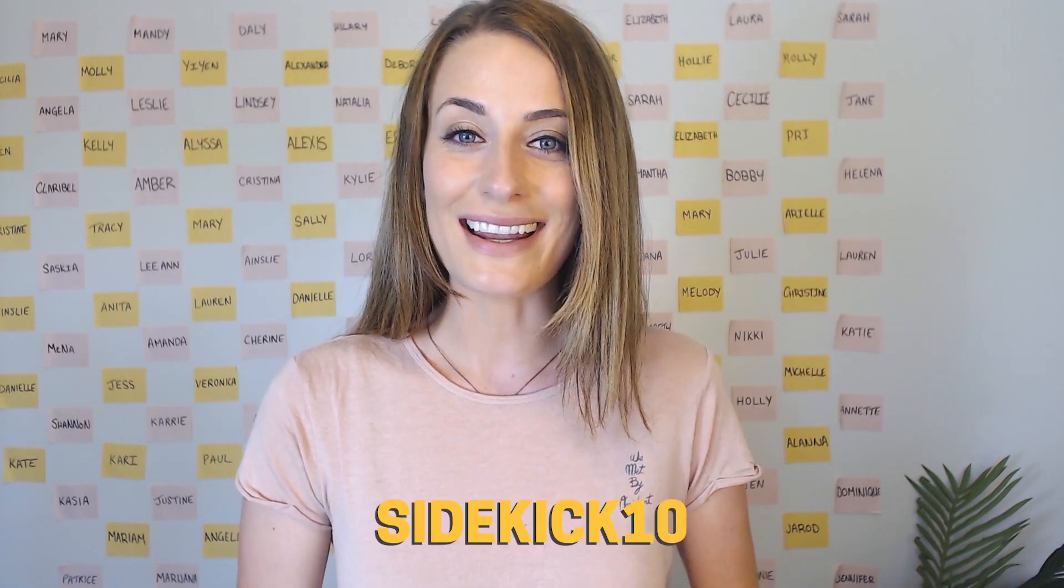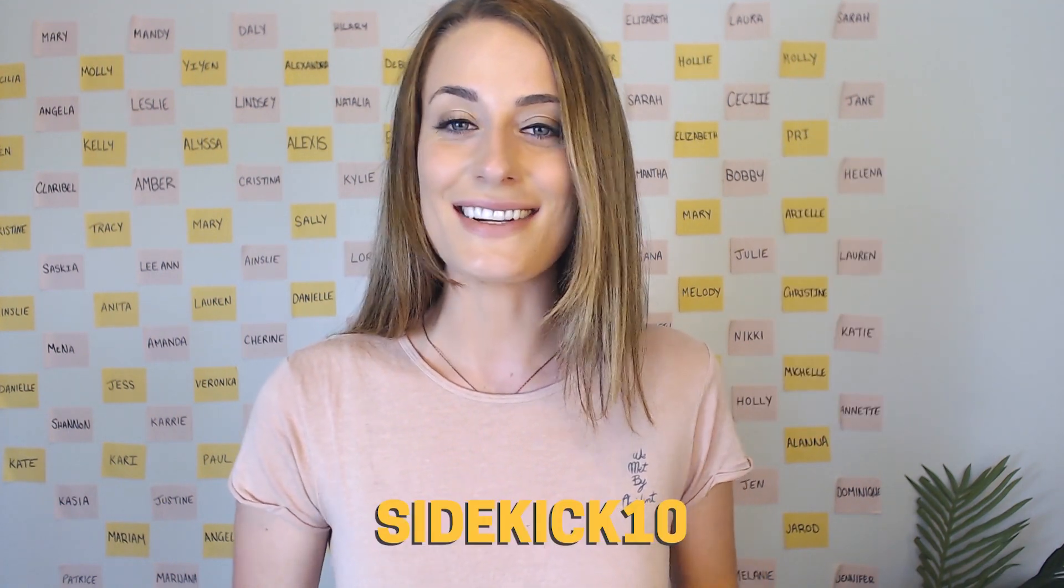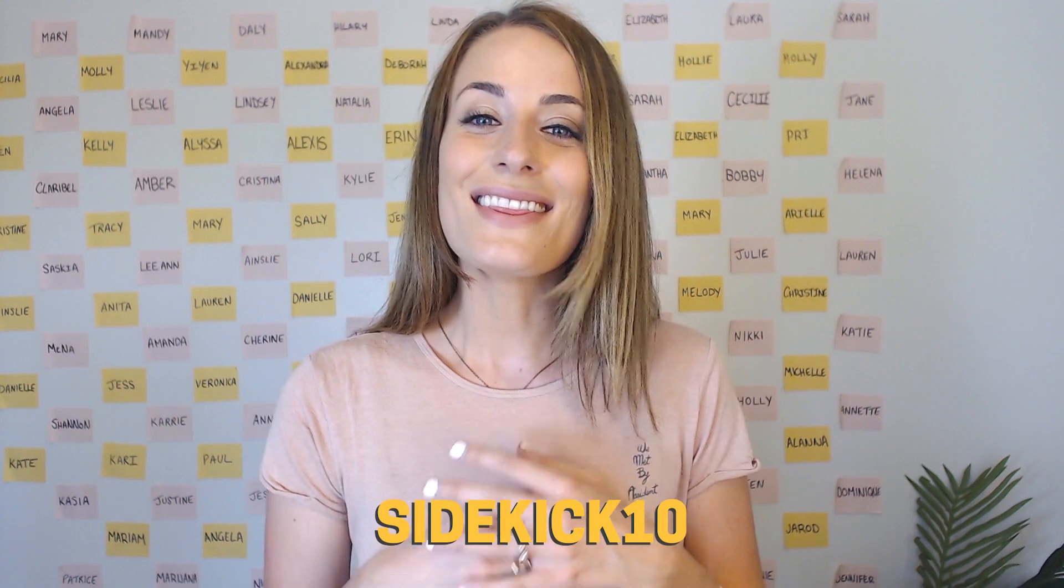All right, guys, that's it for today's training. I hope it was helpful for you. Of course, there is a whole lot more to share with you about Squarespace. So don't forget to click the link in the description below to get my free Squarespace roadmap and use my affiliate discount code sidekick10 at checkout to save 10%. Thank you so much for watching. If you have any questions at all, just leave those for me in the comments below and I'll see you soon with another video.